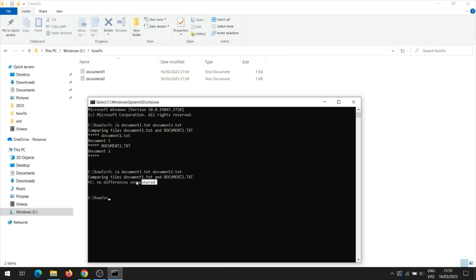As you can see, no differences were found in the documents, because the content of the documents does not differ.